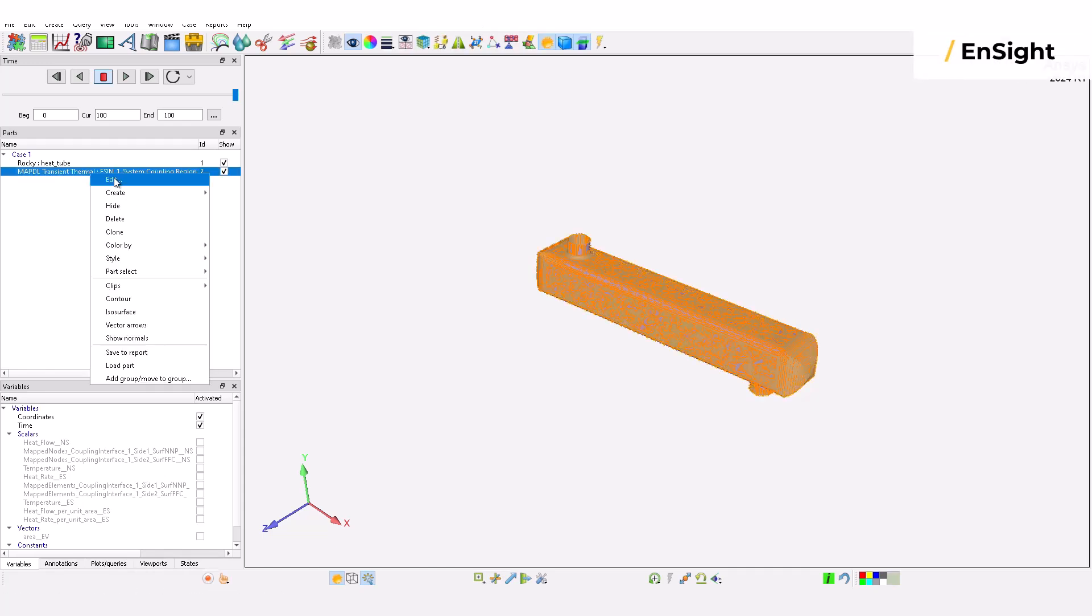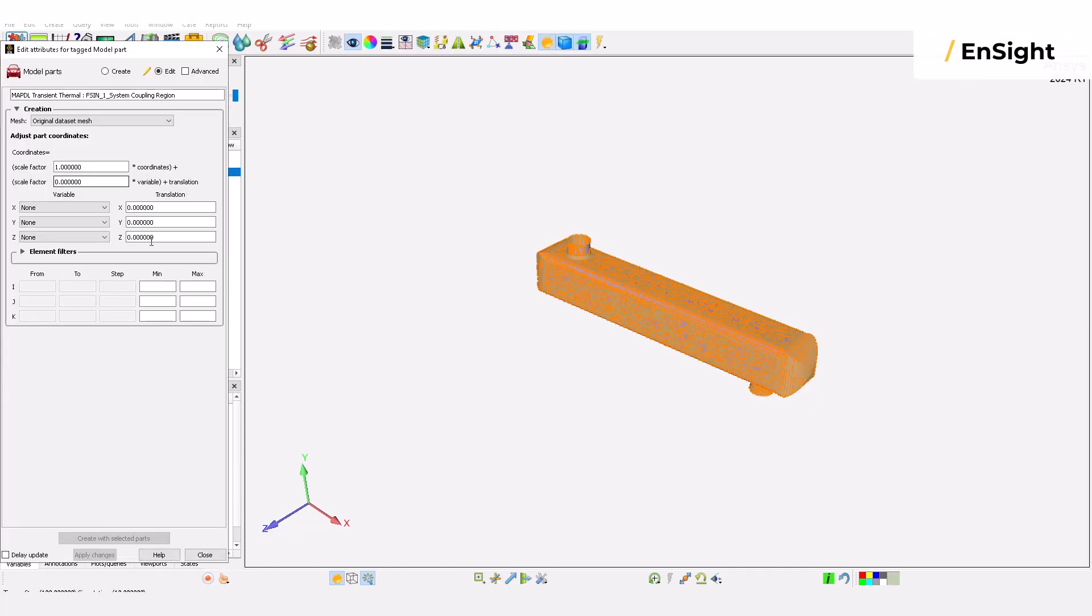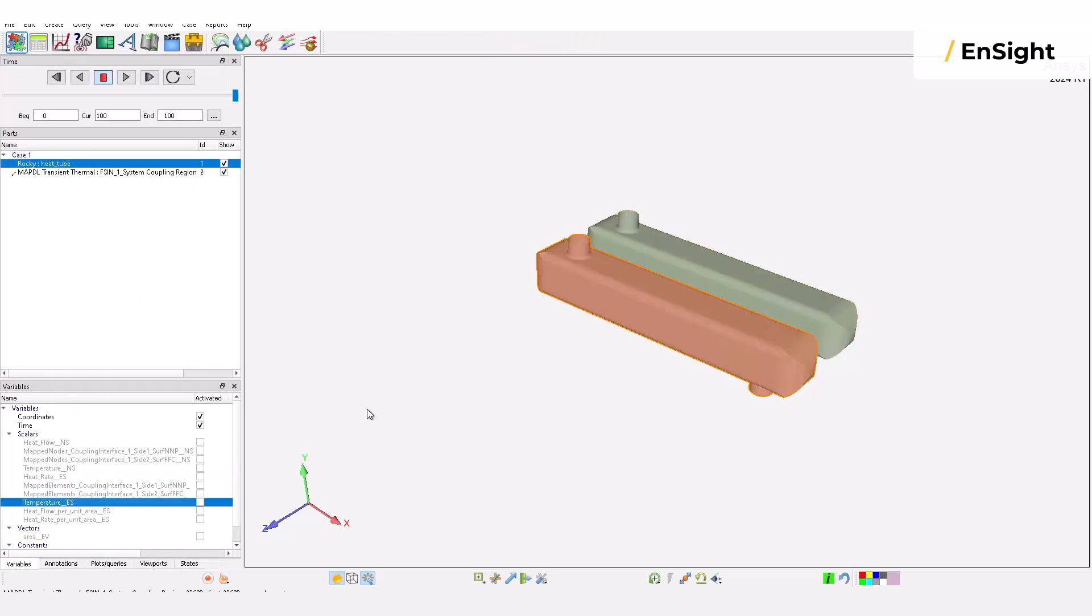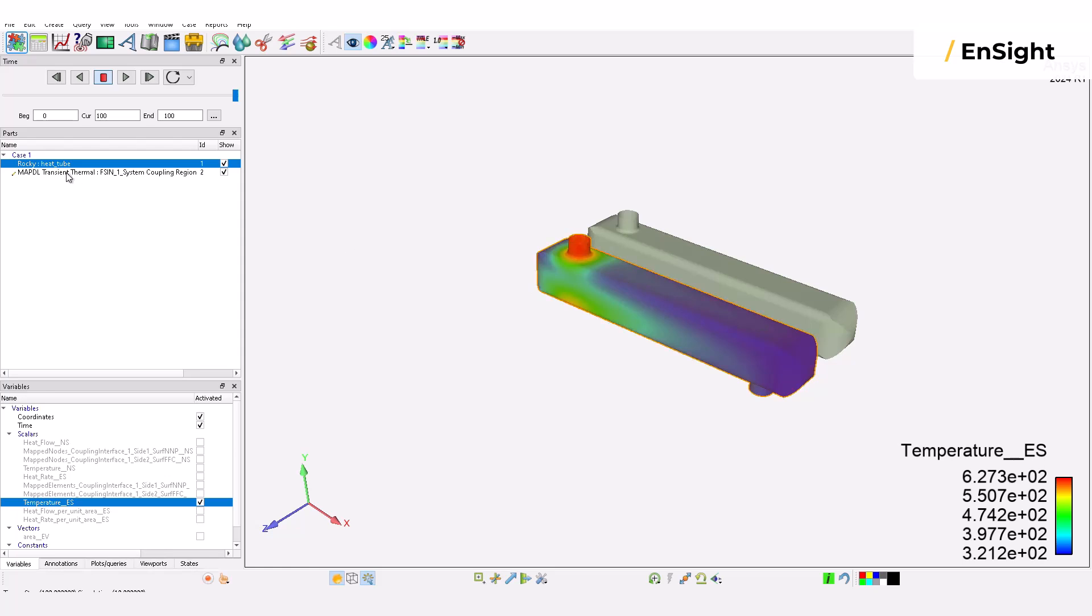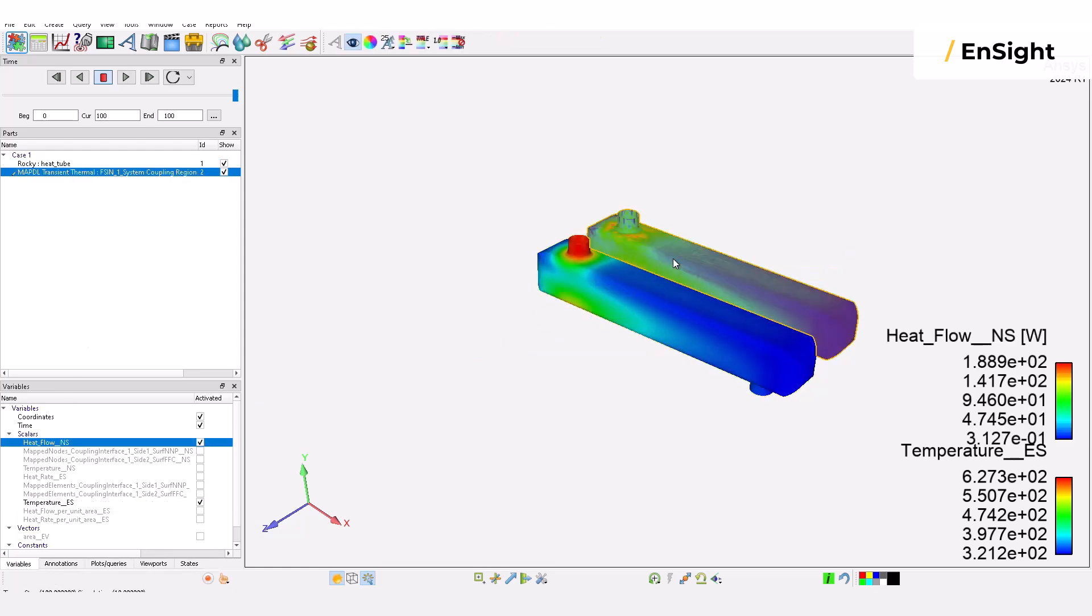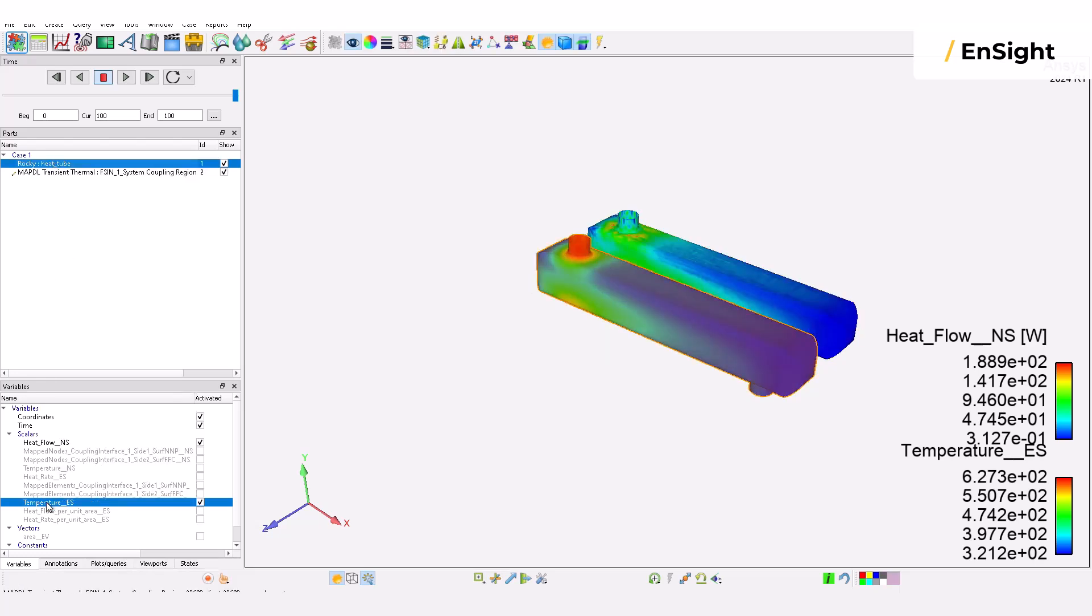After solving your simulation, the post-processing phase is carried out using ENSYTE. Drag the desired parameter, such as heat flow and temperature, to the geometry to see its results.